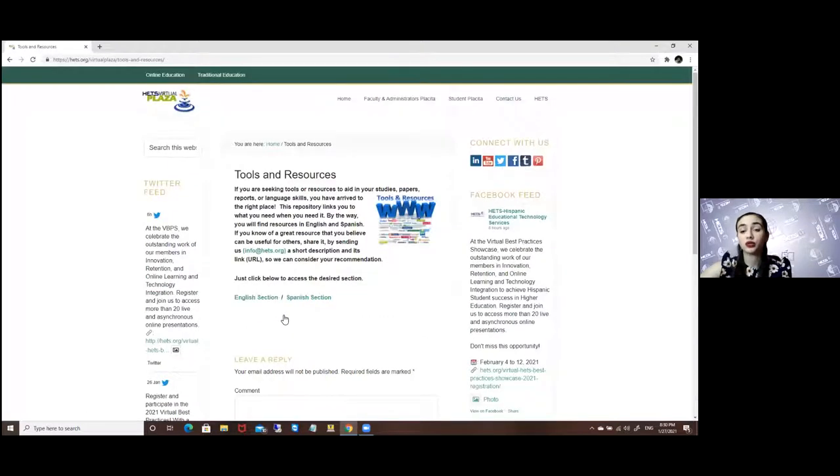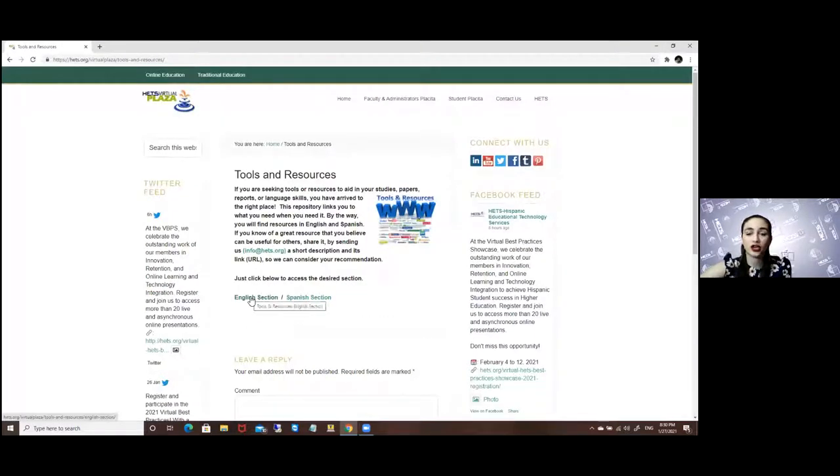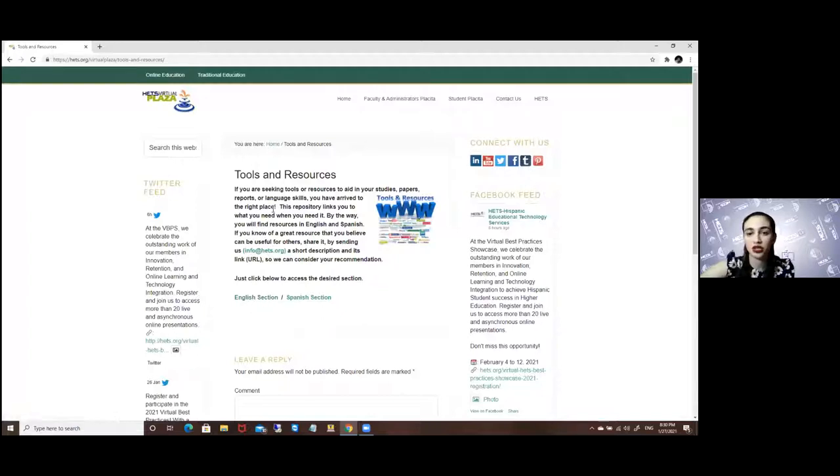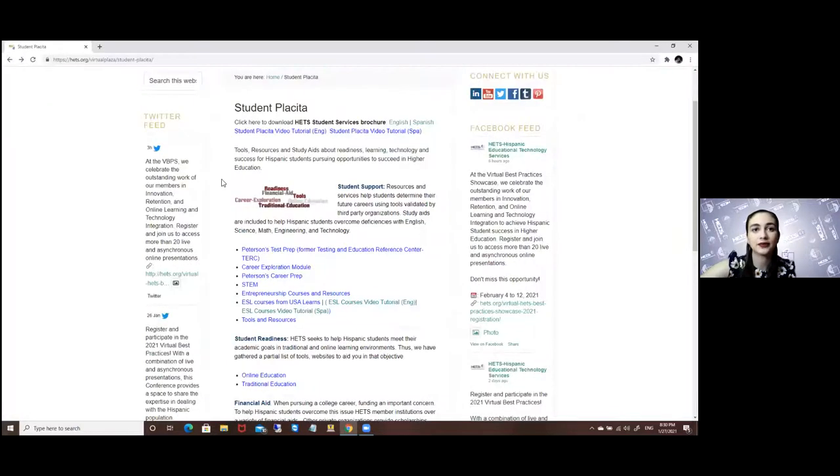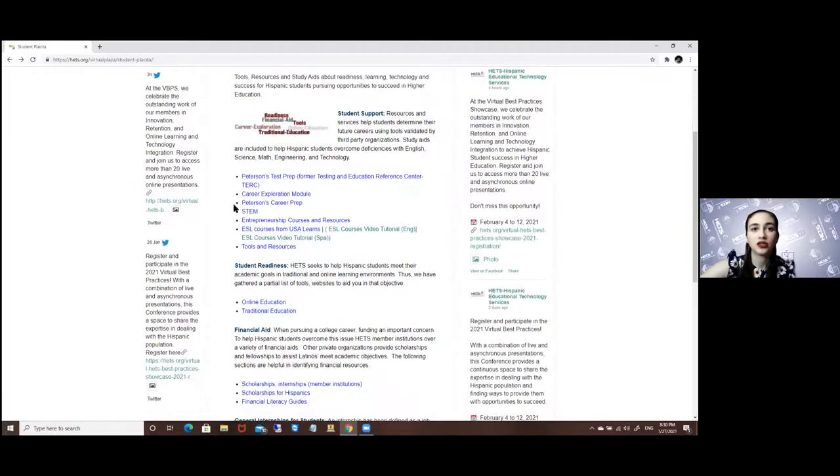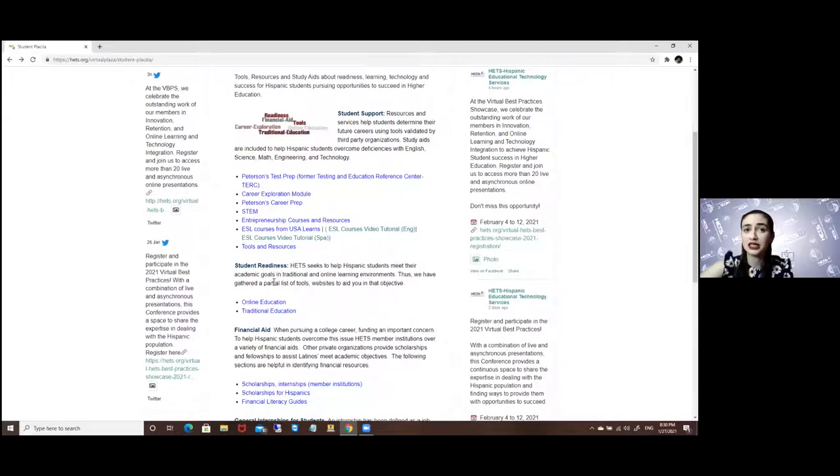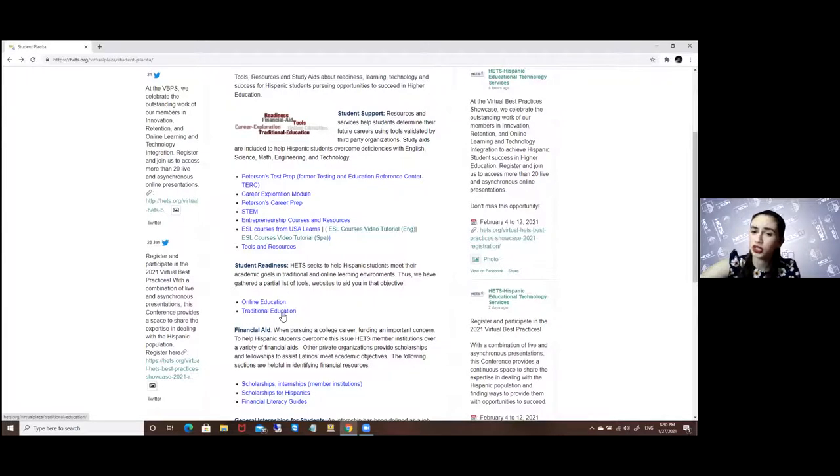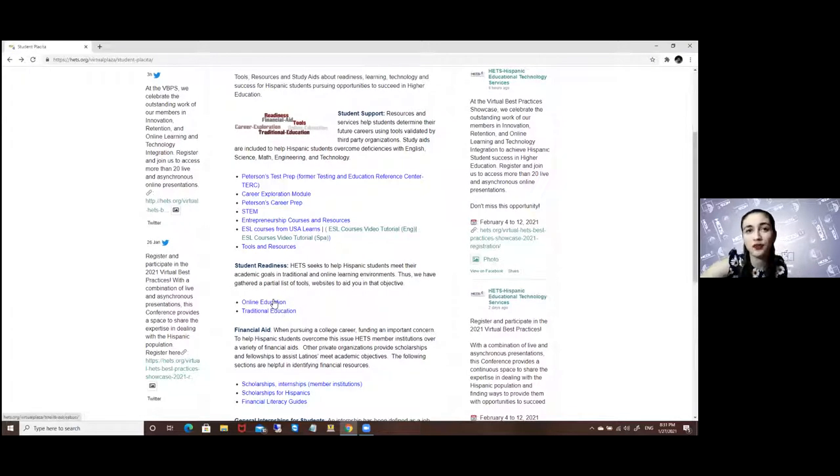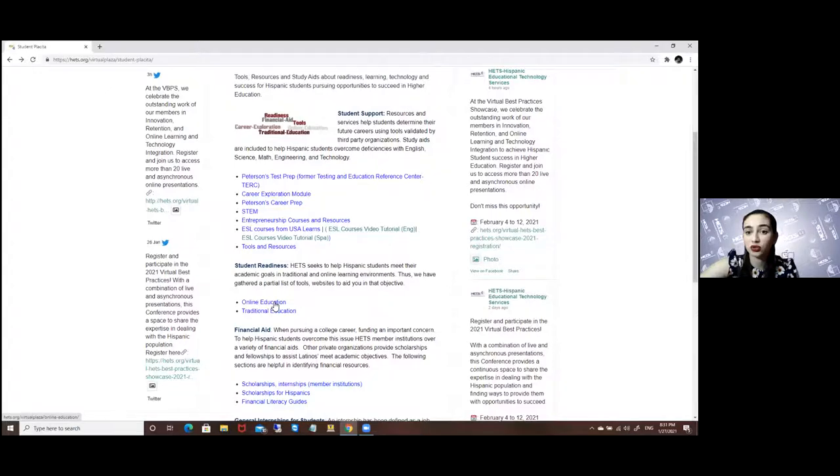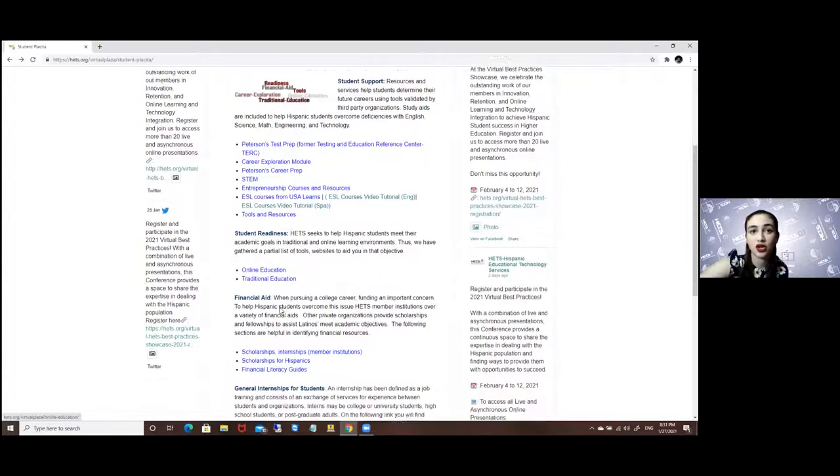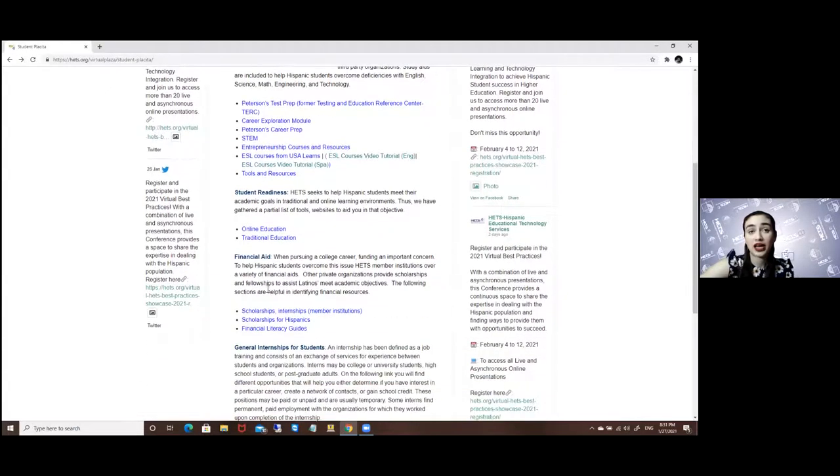We also have the tools and resources available. You choose either if you want to see them in English or in Spanish to see the whole list of resources. We also have student readiness for either traditional in-person education or if online education best suits you.